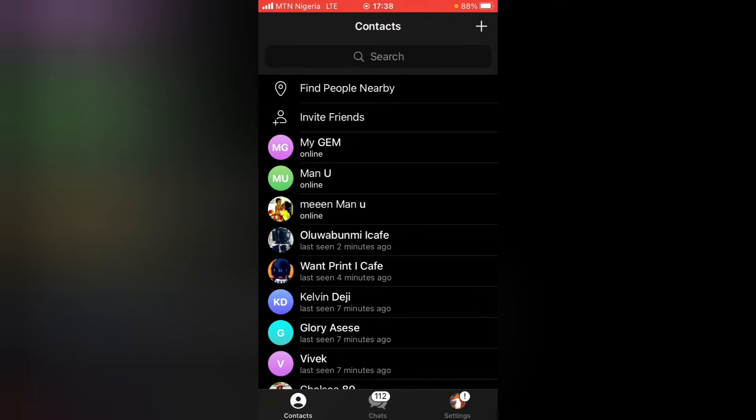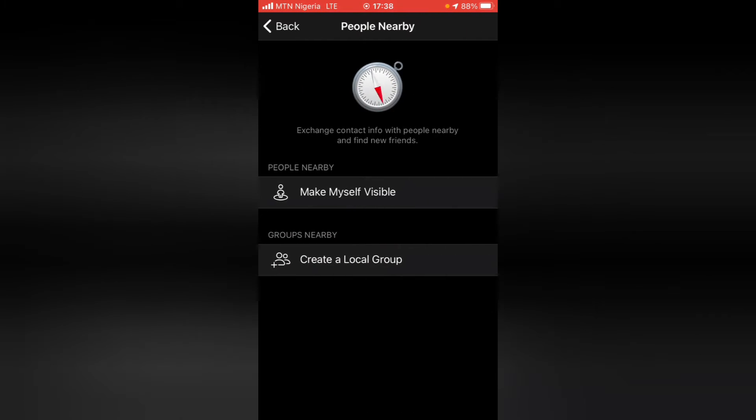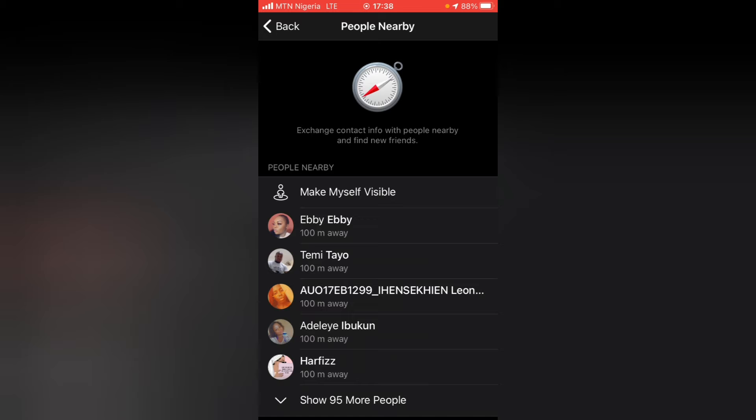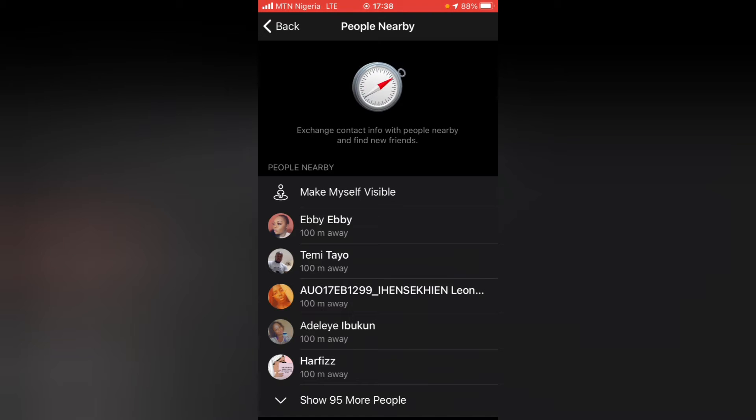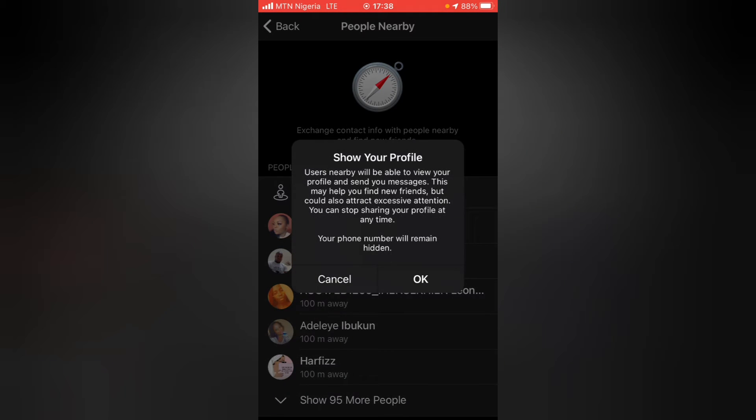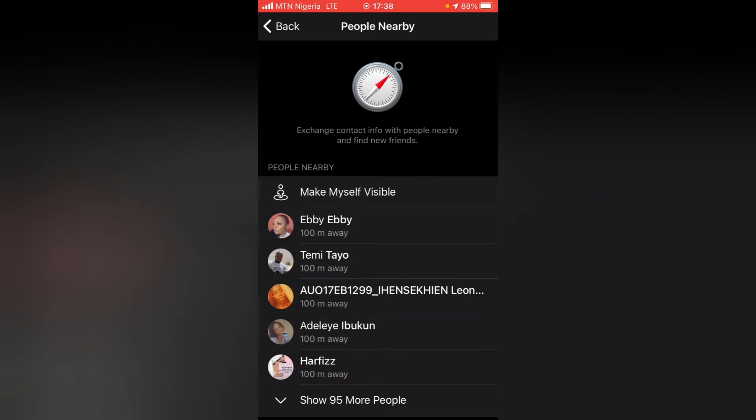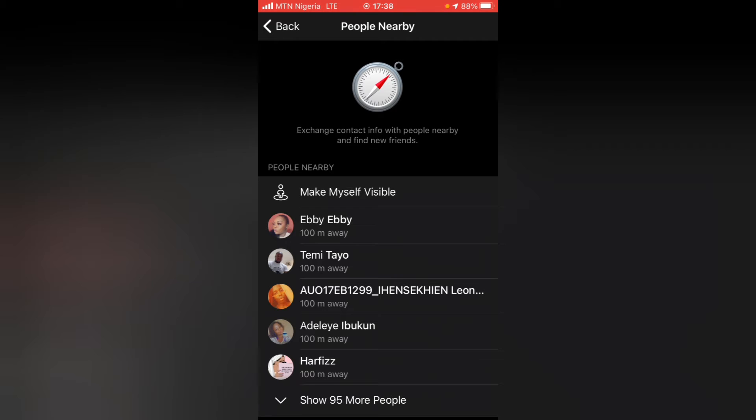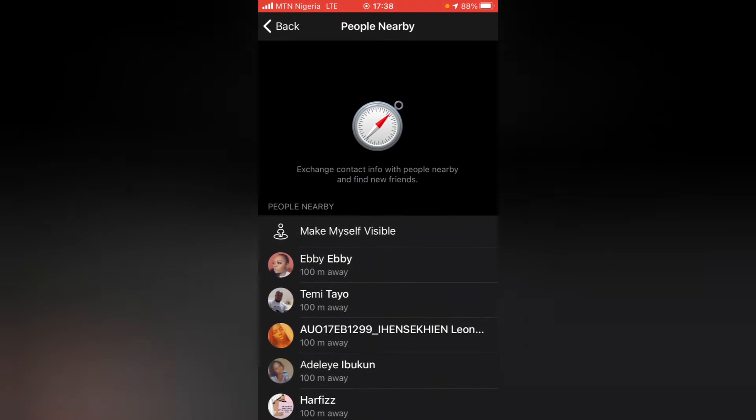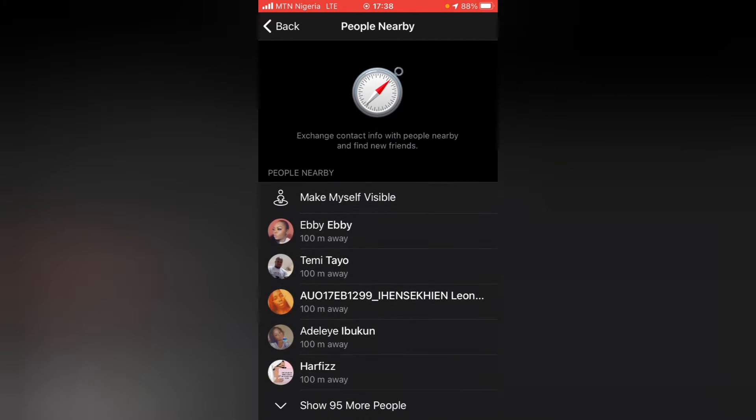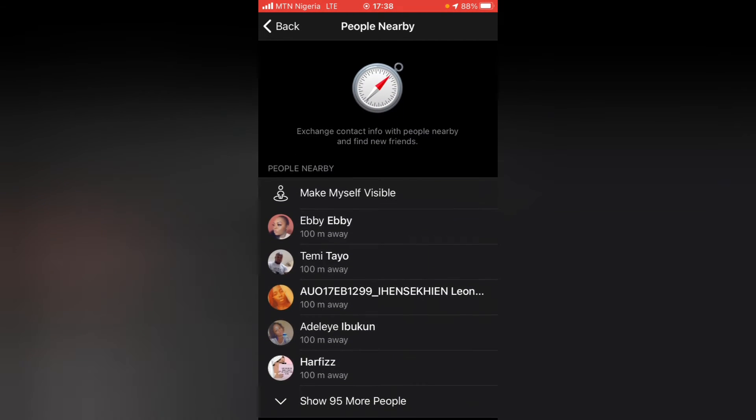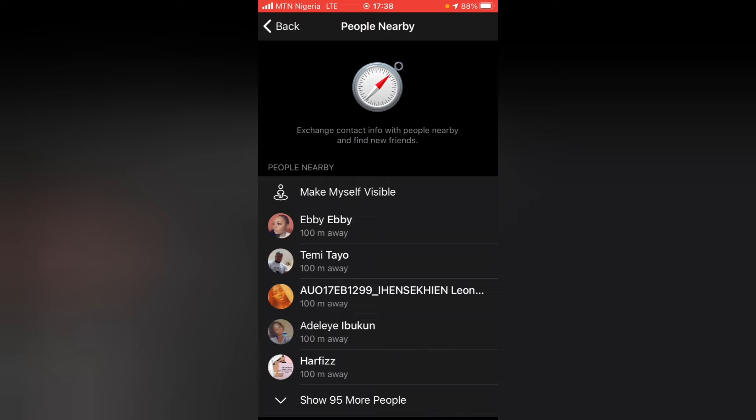Usually you can come here and see the nearby people, and you notice where it says 'Make Myself Visible.' On Android phones all you need to do is click on this area and then click OK, and it will be disabled. But for some reason it doesn't actually disable right here. Now in order for you to disable this nearby people feature, all you need to do is come over to the settings area.